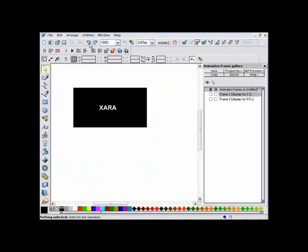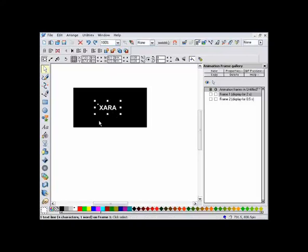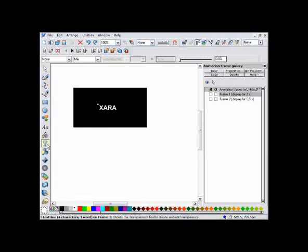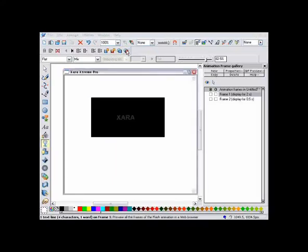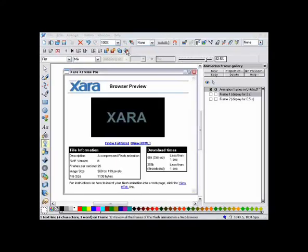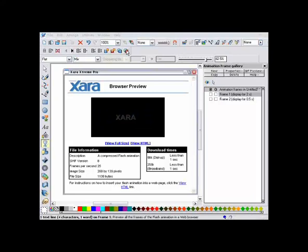Let's see what happens if I fade the text on the first frame, using the transparency tool, to be almost entirely transparent, like this. Preview this, and you can see the wording now fades in, as well as enlarging and changing color.